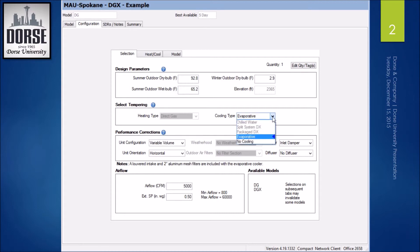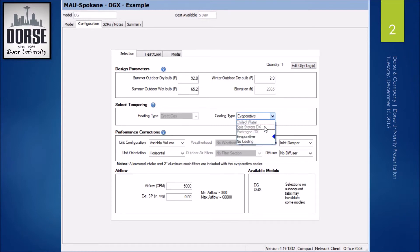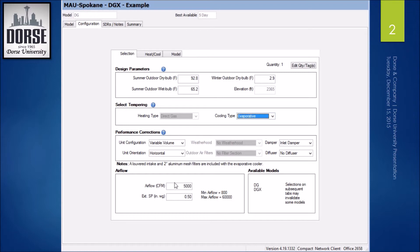Normally, I would suggest going to package DX versus split system. Sometimes evaporative can't get you as much cooling as you need for a space. So that's what I would do there. So let's say I'm going to bump this up to 6,000 CFM.